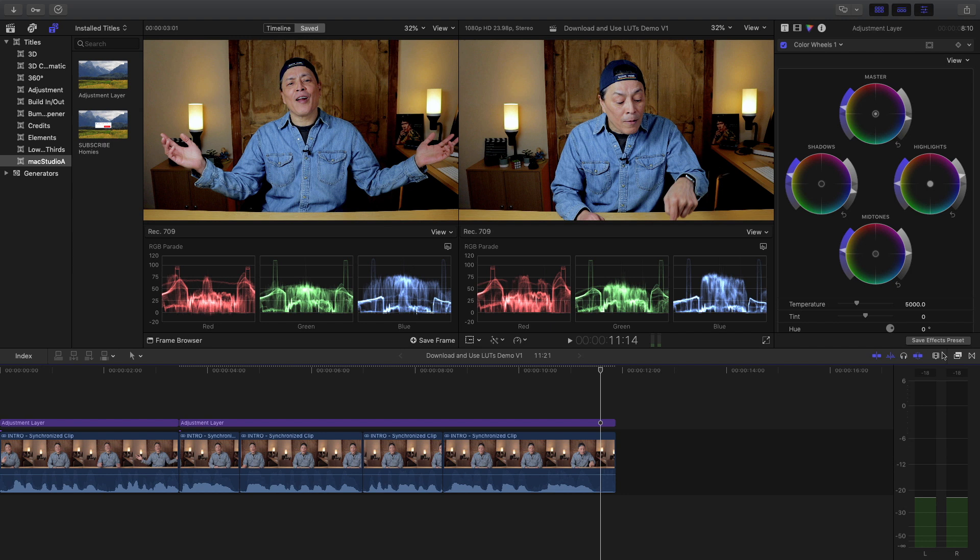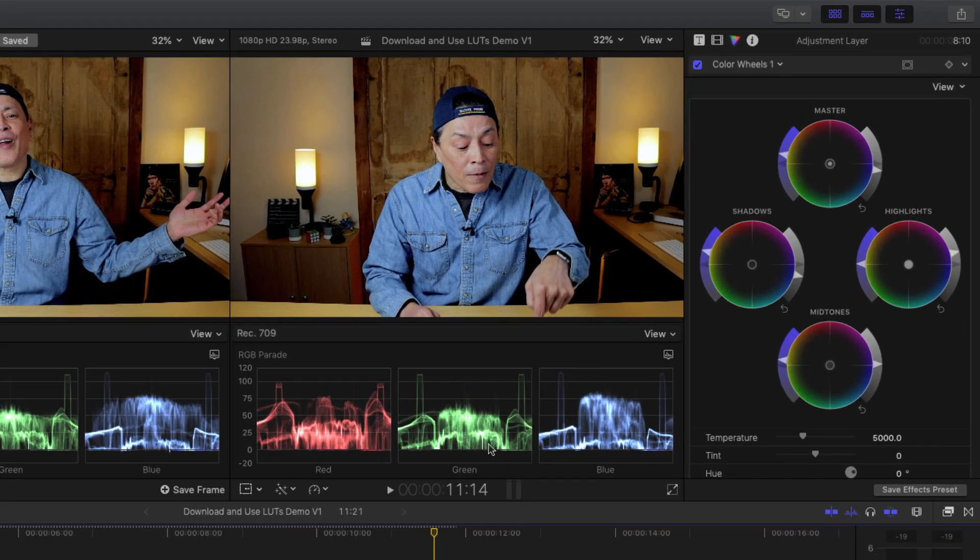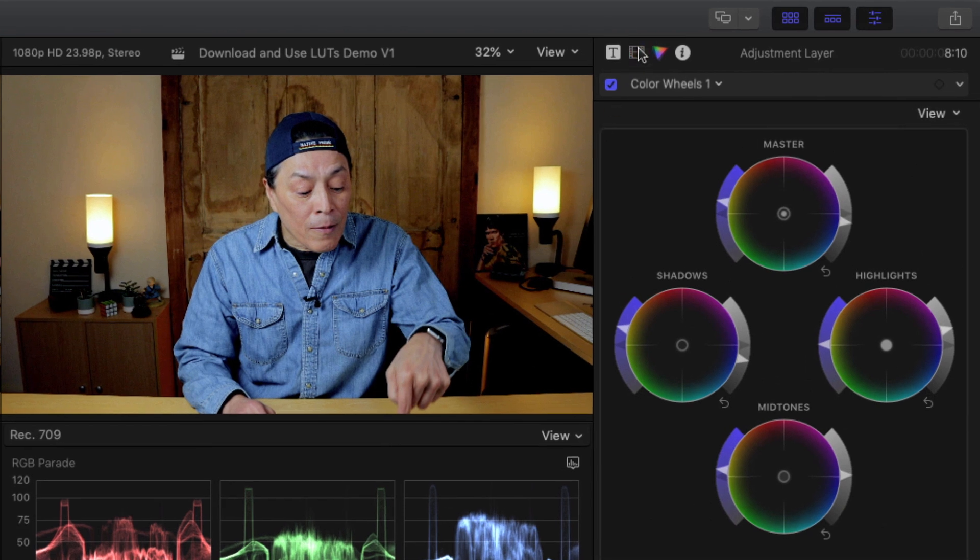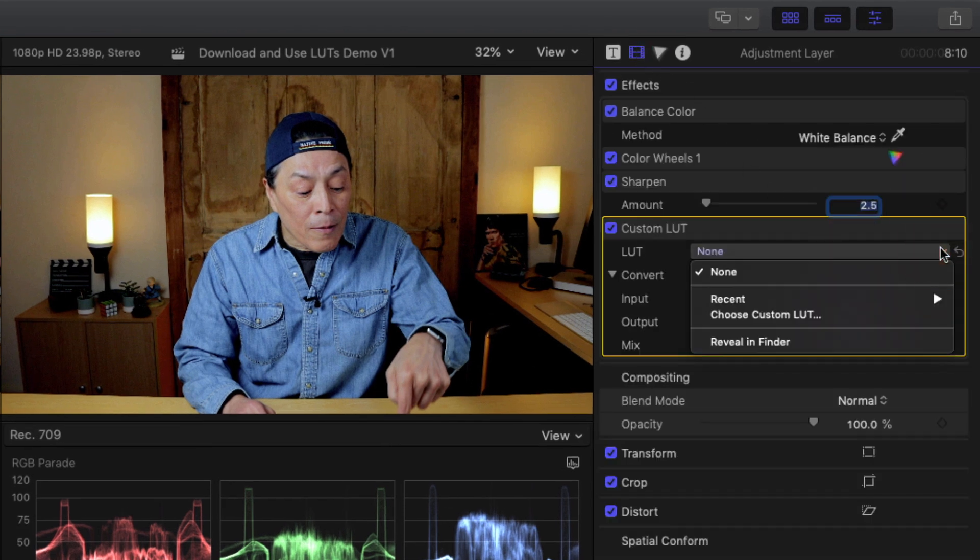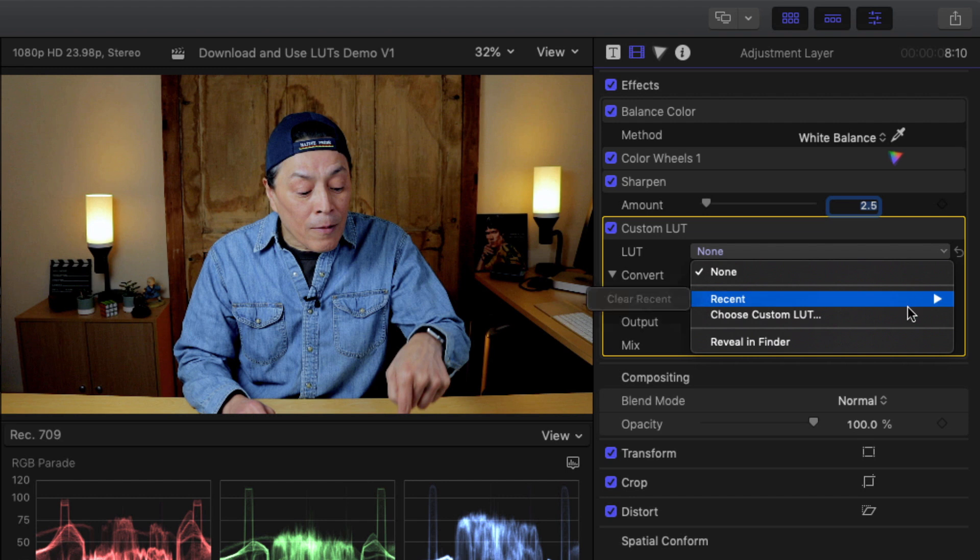With the custom LUT effect applied, go to the video inspector, click on the LUT drop-down list, and select Choose Custom LUT.